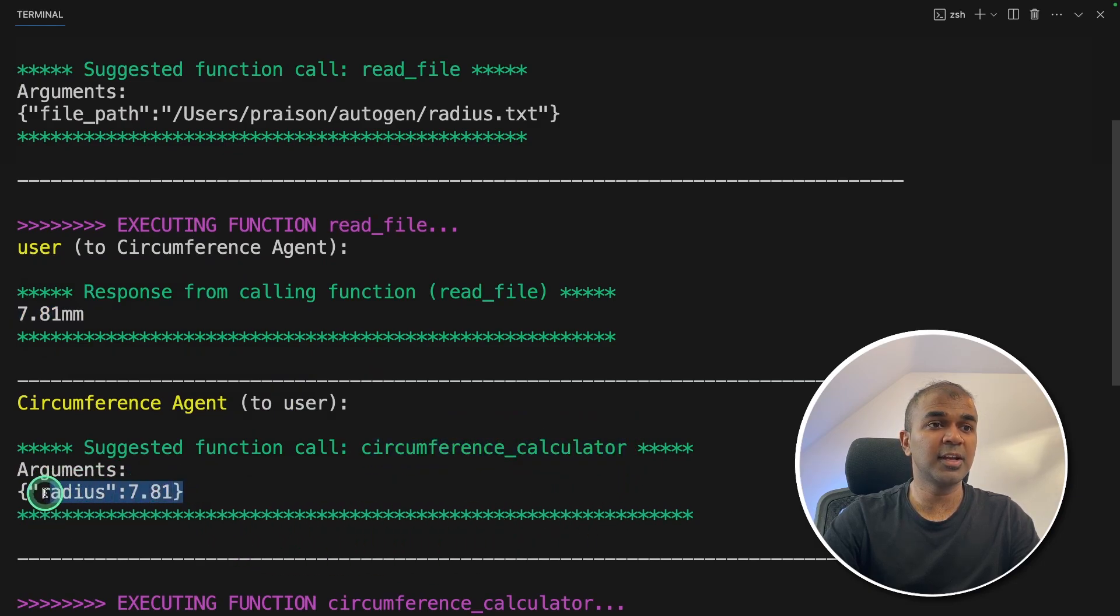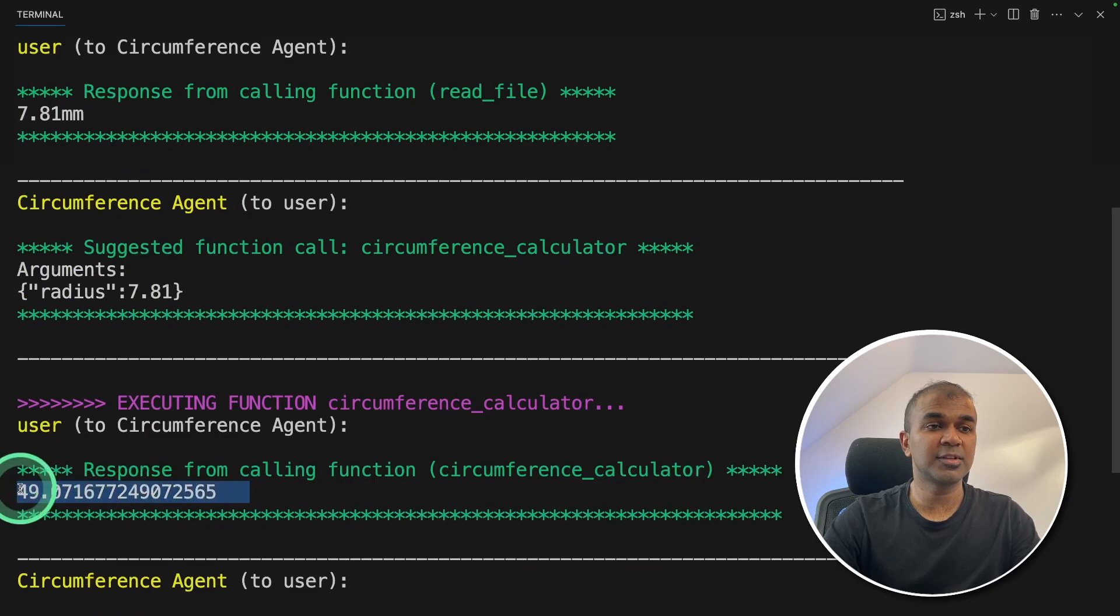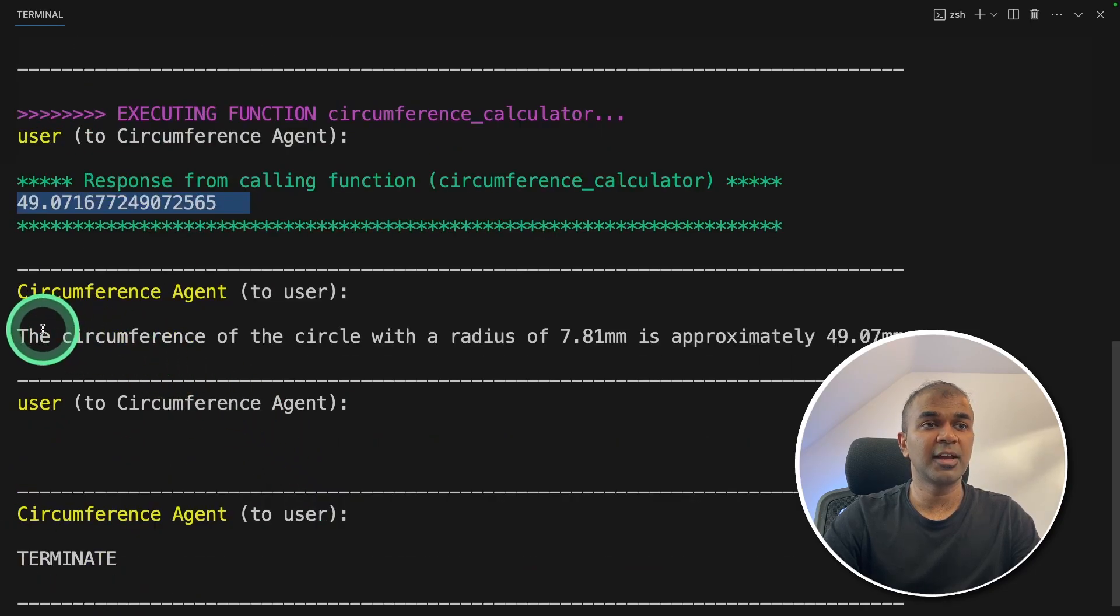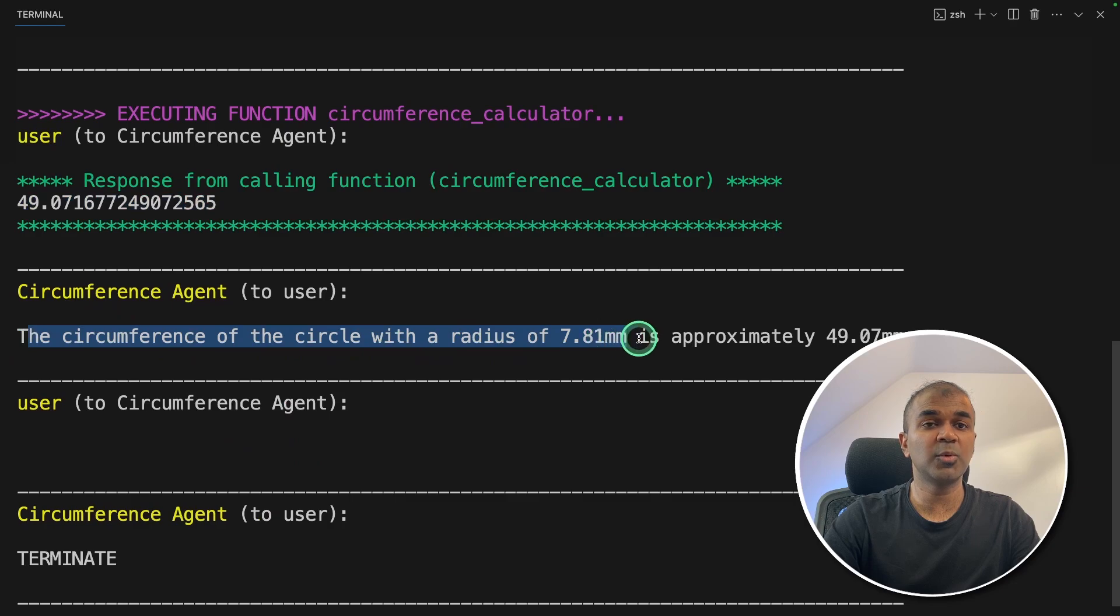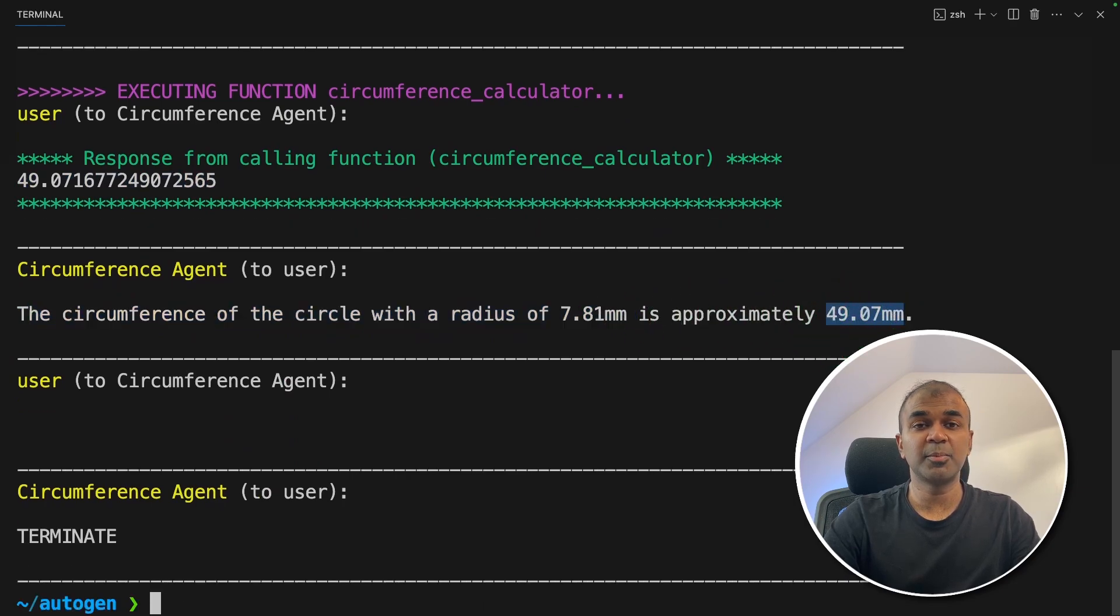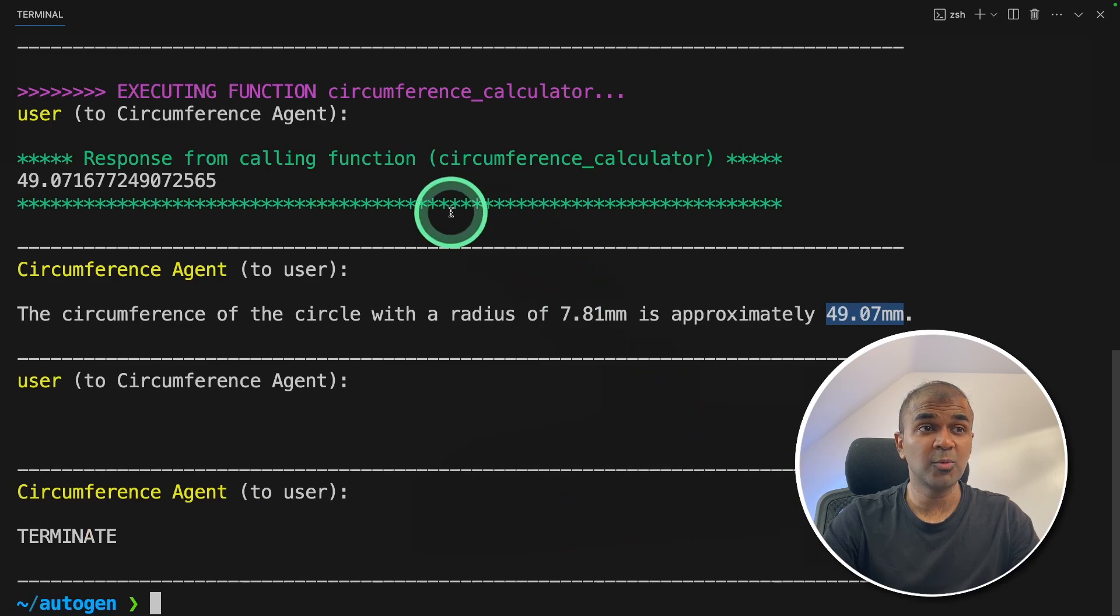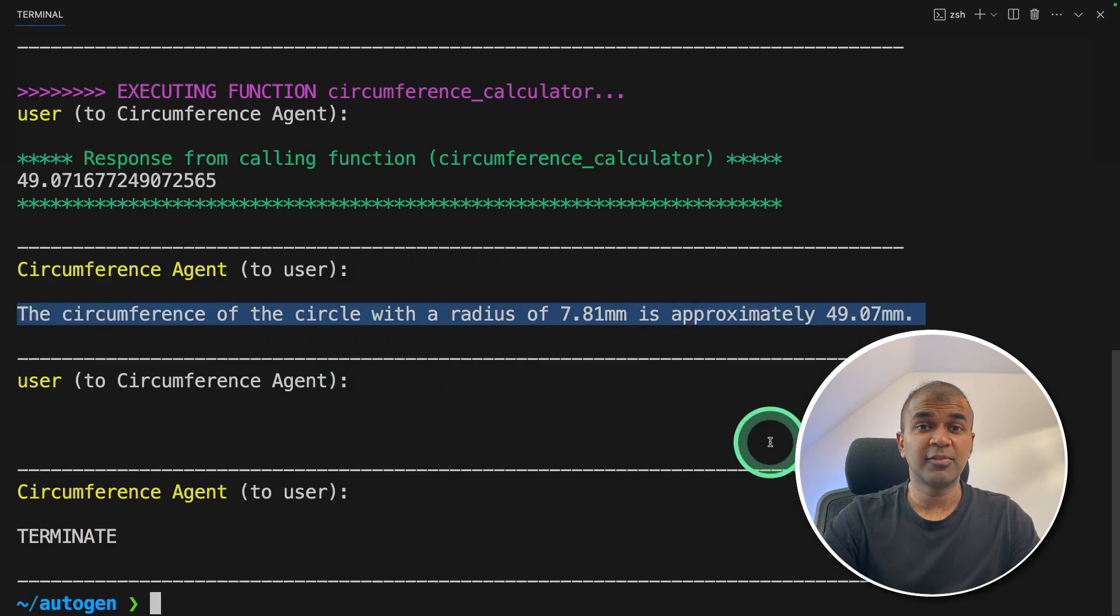Now the next step is to use the circumference calculator tool. And here we are providing the radius that is 7.81. And then we are calculating the circumference. And here's the final output, the circumference of the circle with the radius of 7.81 mm is approximately 49.07 mm. As simple as that. Now we saw these agents work together to find the final outputs.